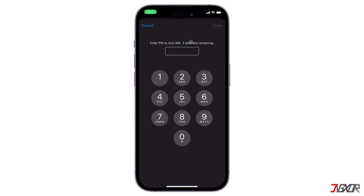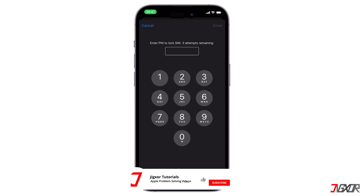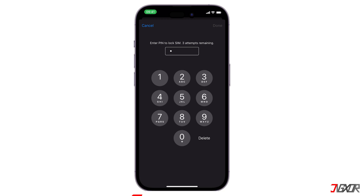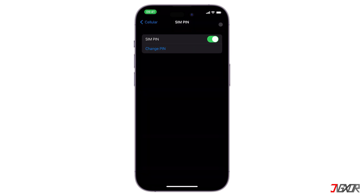You only have three attempts to enter the correct PIN. If you've never used the SIM PIN before, enter the default SIM PIN from your carrier. Also make sure to check your SIM card holder where your SIM card came from to find the PIN, or contact your carrier if you can't remember it or have lost it.